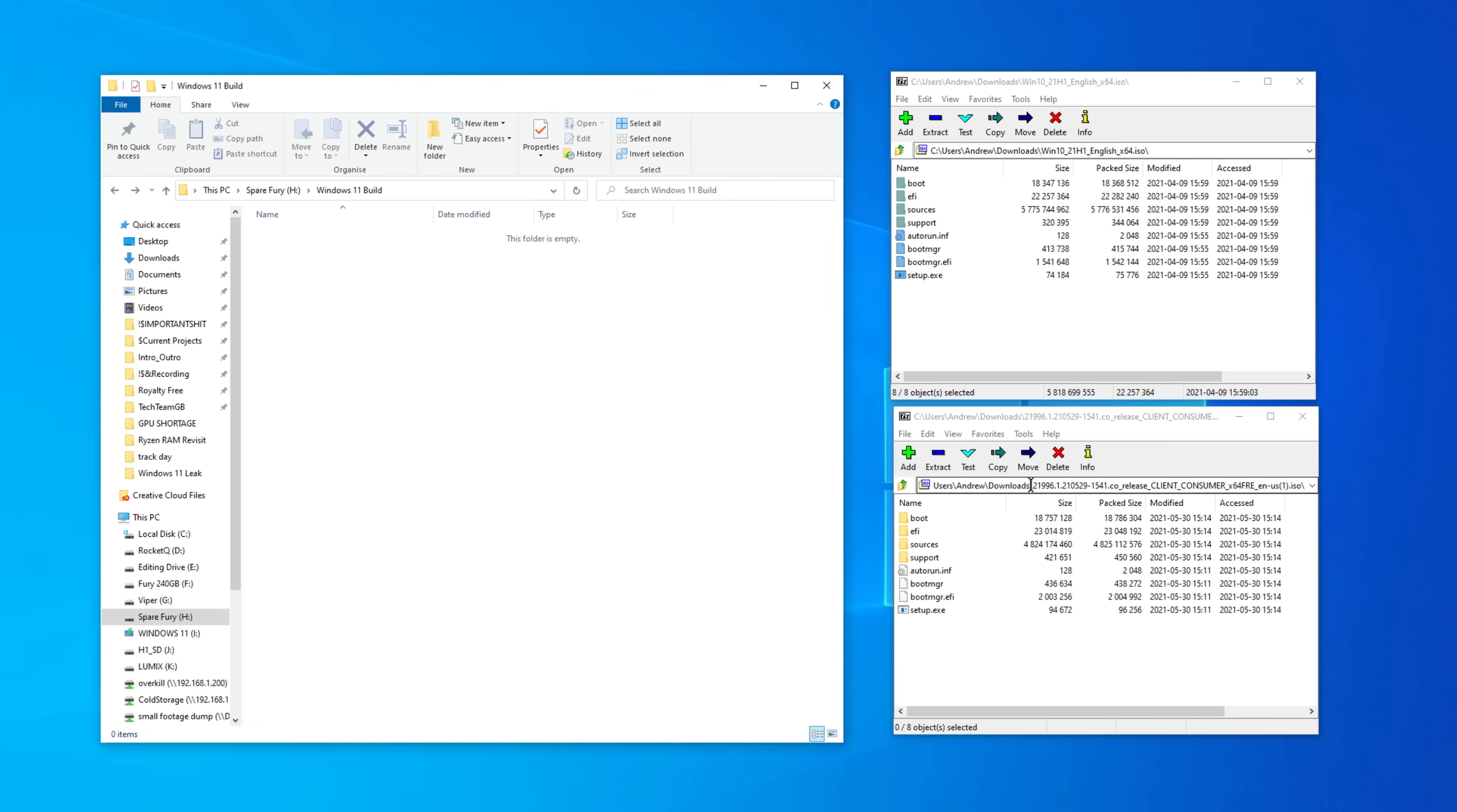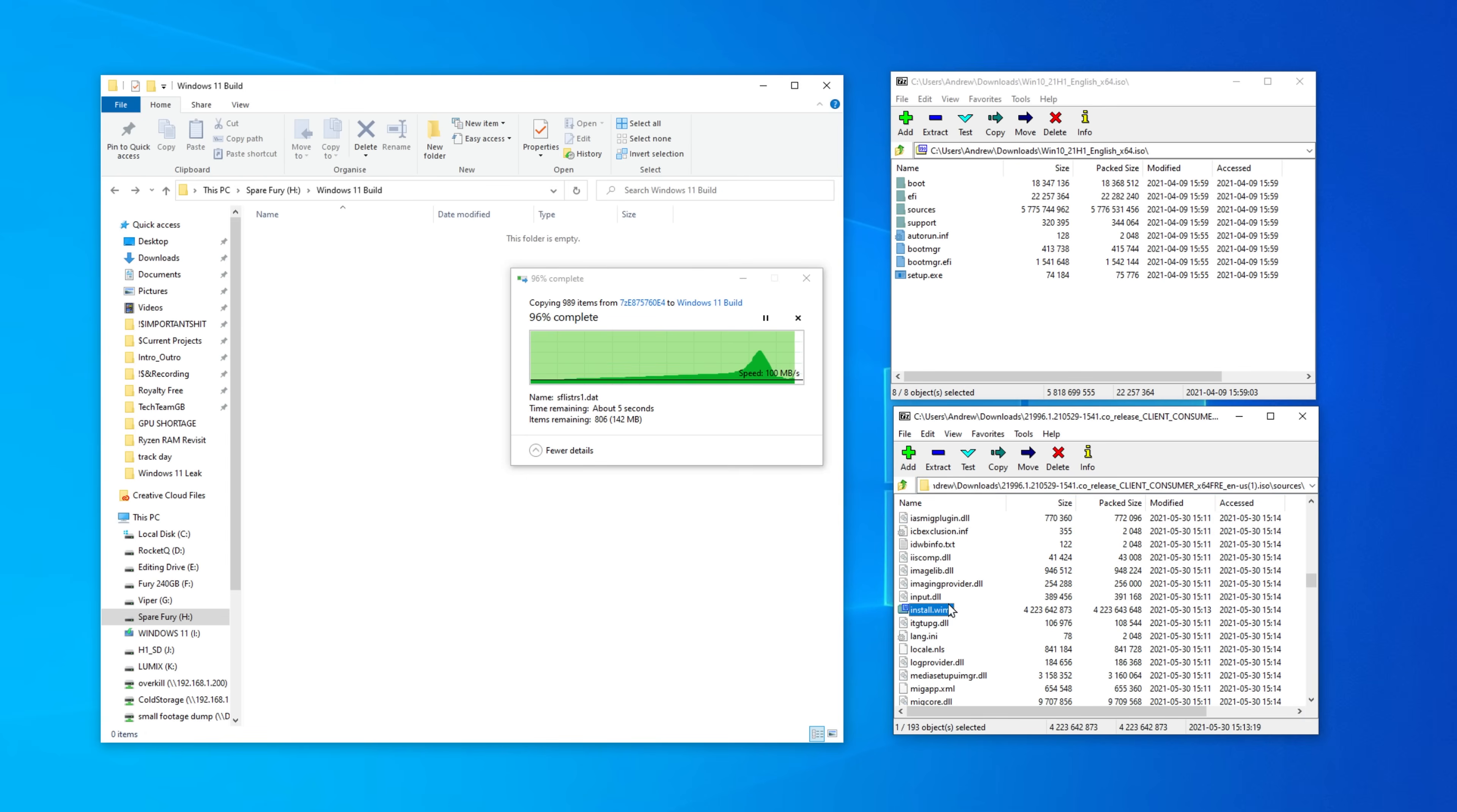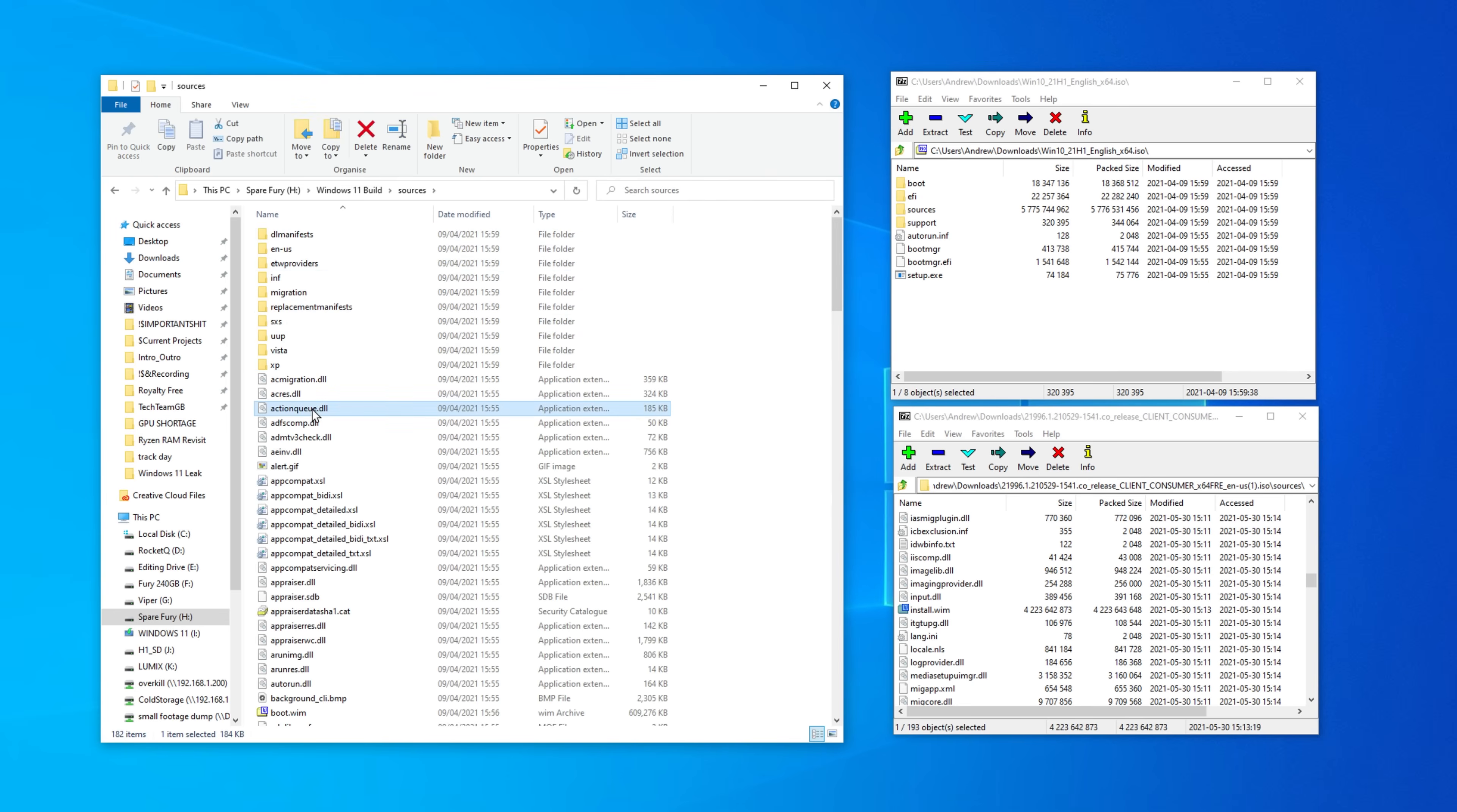You'll also want to create a new folder on your hard drive, not your USB stick. I'm naming my folder Windows 11, you can name it what you like, and you'll want to copy all of the files from the Windows 10 ISO into that folder. Once it has copied everything, open up that folder and then also the folder called sources.